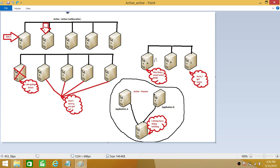First, let's talk about Active-Active Configuration. When we think about Active-Active Configuration, the idea that comes to mind is that everything is active. That's the first big picture. A cluster means a lot of servers put together with communication — they are in one container. In the first picture, we have Active-Active Configuration with five servers, and each server is running its own application.